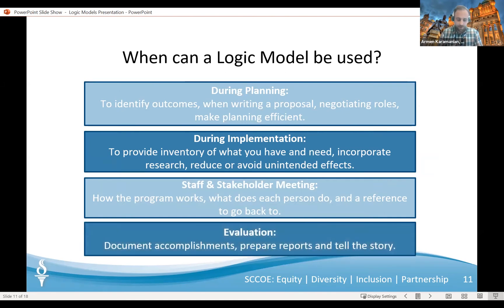And finally, during evaluation — it comes in handy to document your accomplishments, identify differences between the ideal program and its real operation, prepare your reports, and tell the story of the program itself. And most importantly, to help secure continued funding for your project.